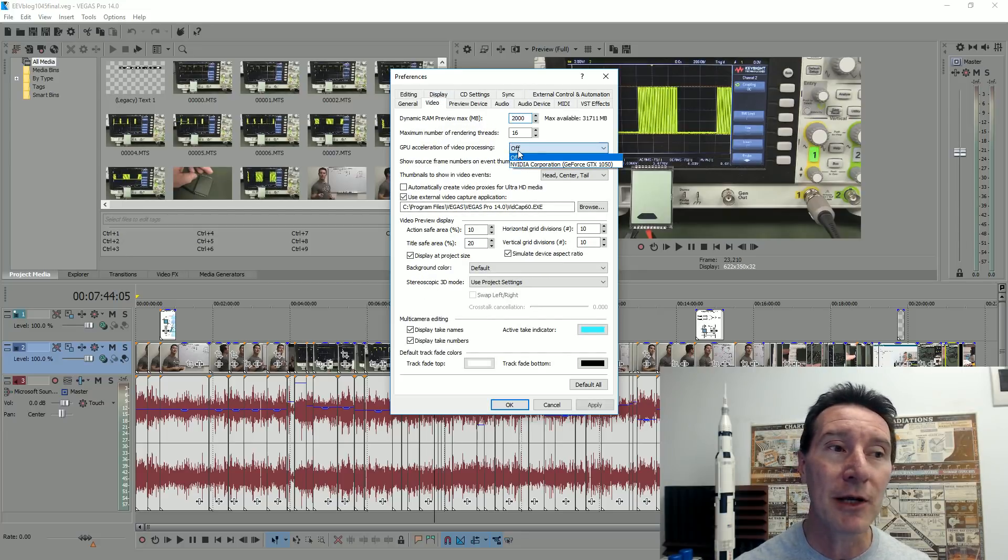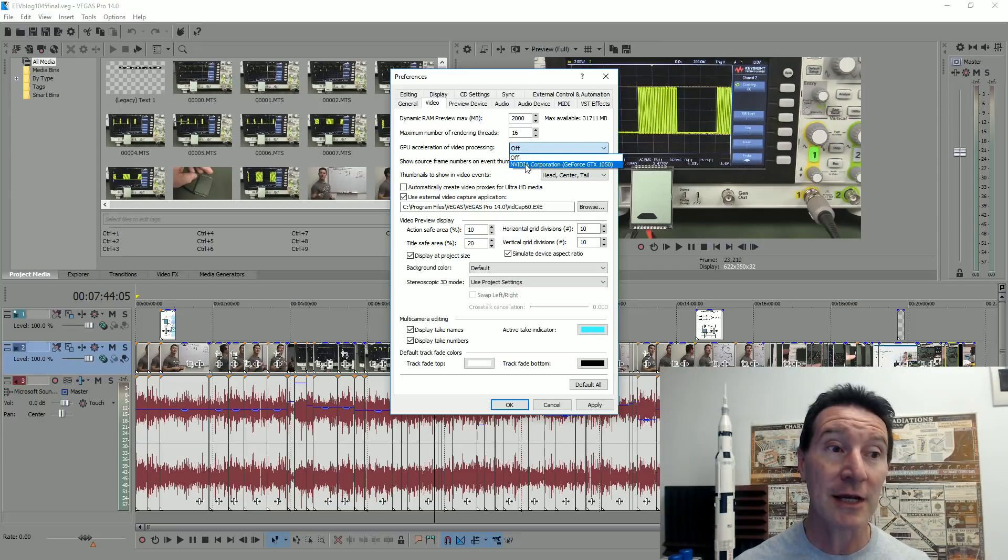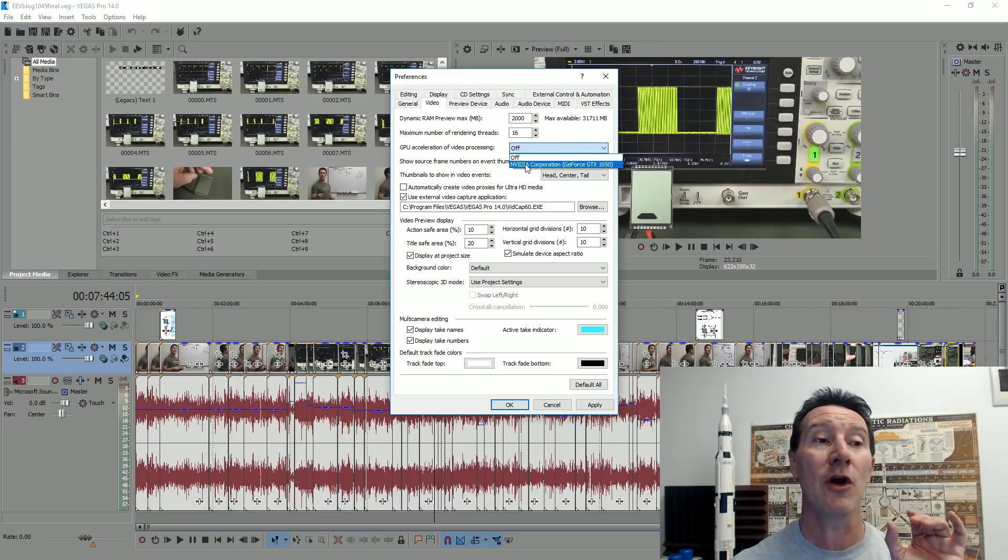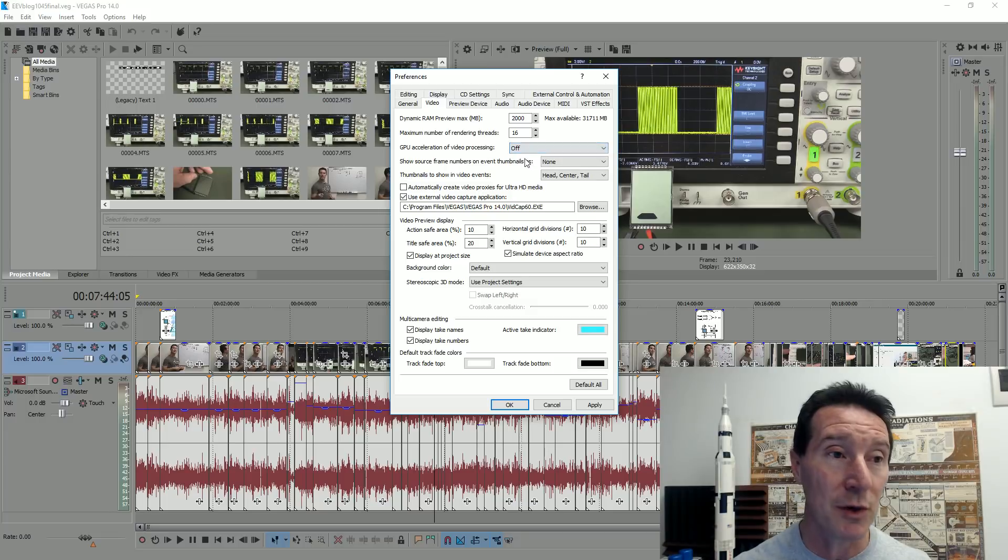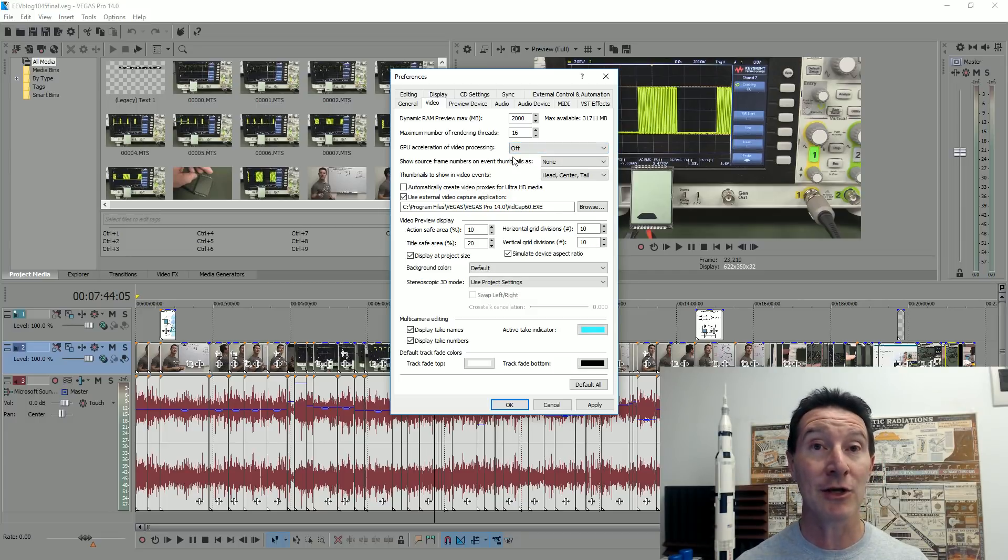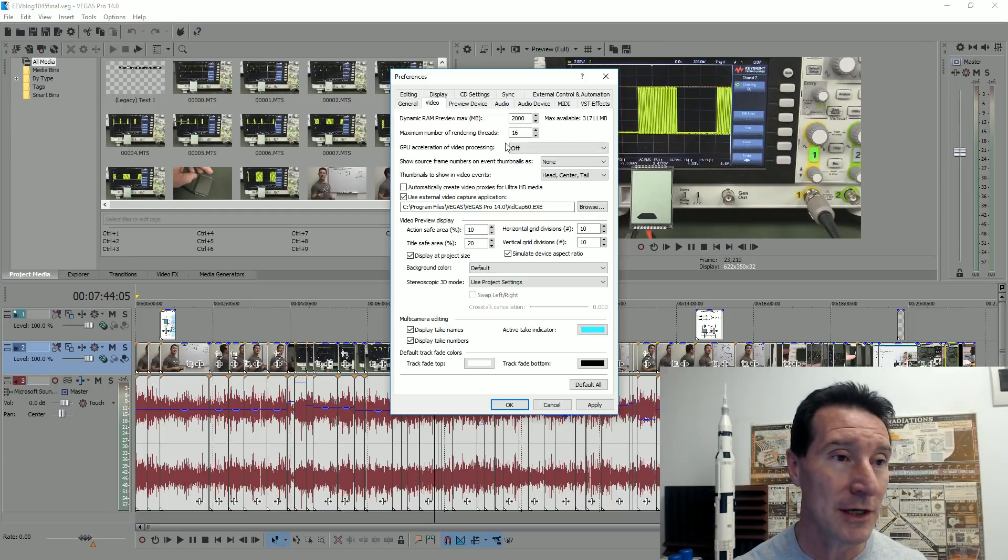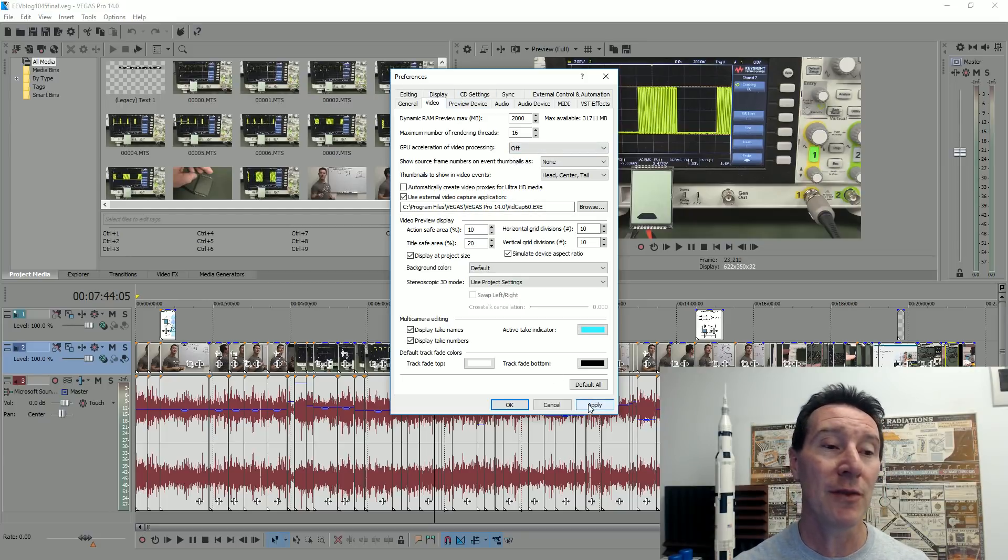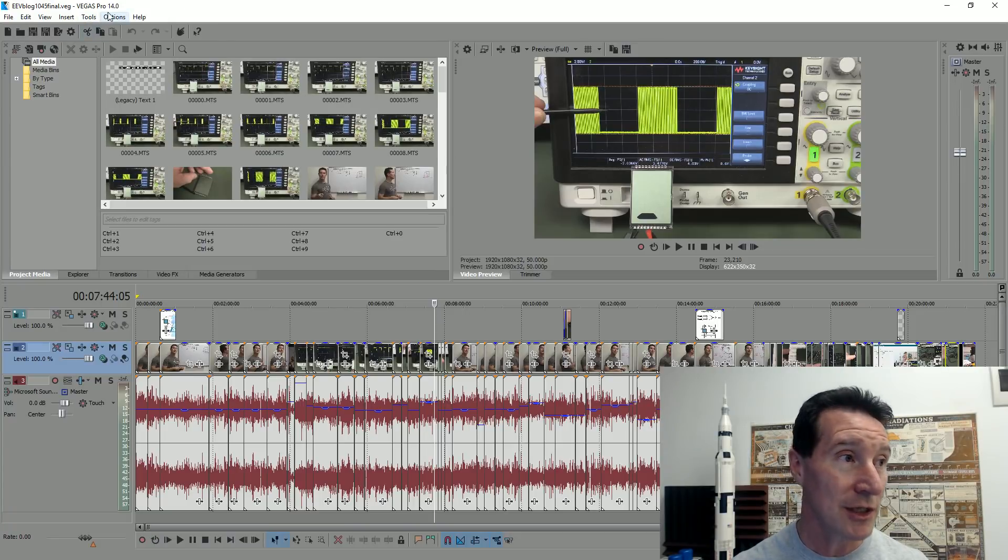Then GPU acceleration of video processing. By default, that is on the NVIDIA Corporation one. Just switch that off because I don't use that GPU acceleration anyway. It's actually slower to do this. So I turn that off. And then apply. You've got to actually restart if you change that.